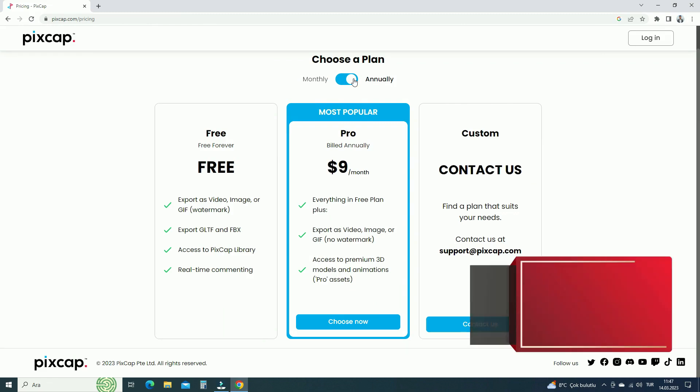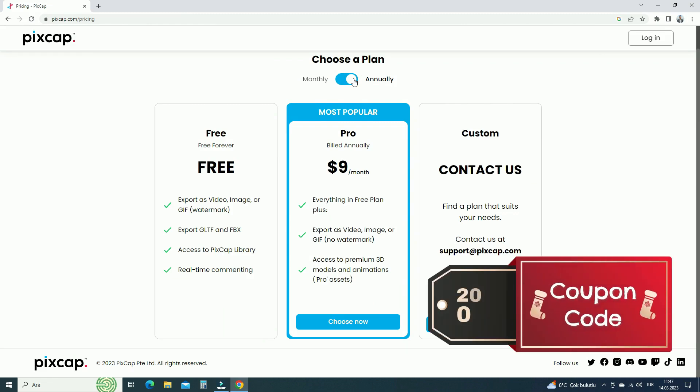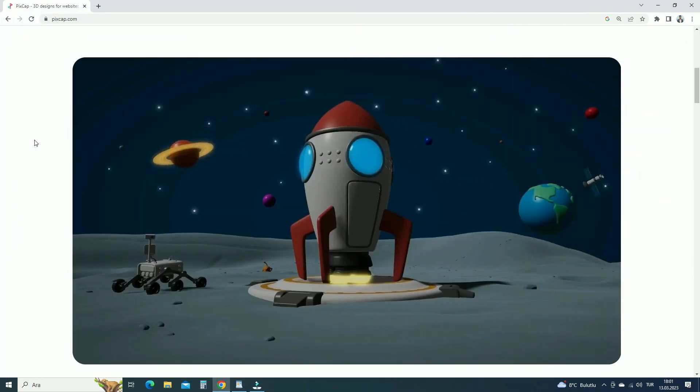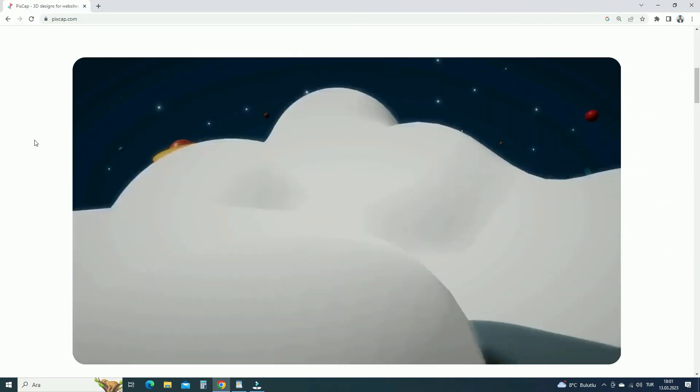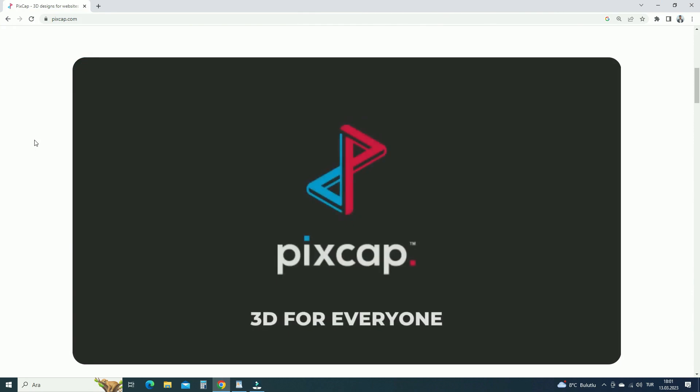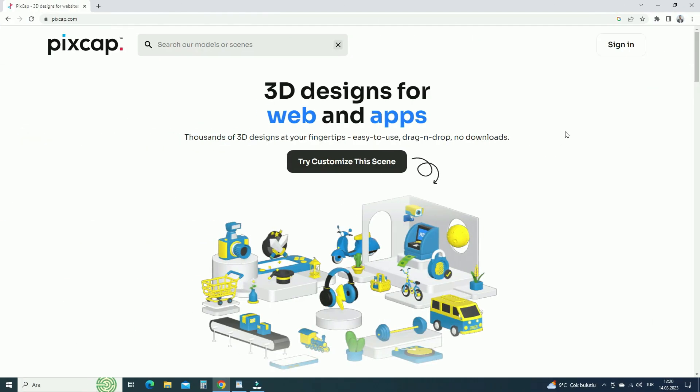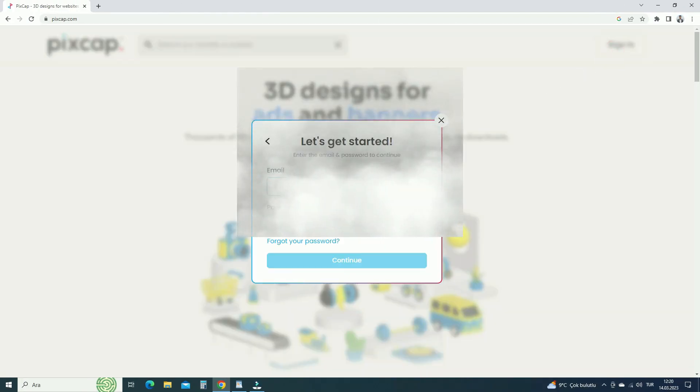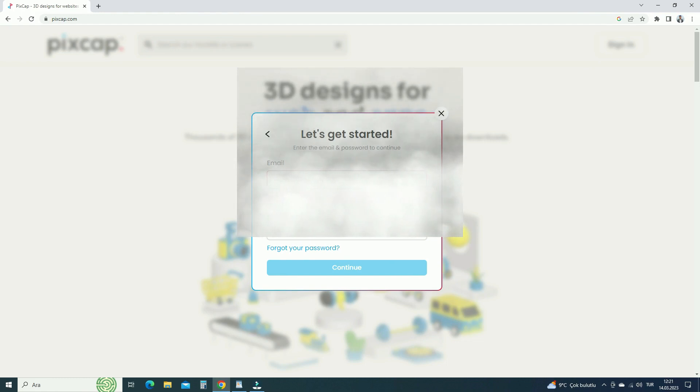Also, if you use the coupon code in the video description, you will get a 20% discount. Now let's create a simple 3D design using PixCap. First of all, go to PixCap website and create an account. Then sign in to your account.